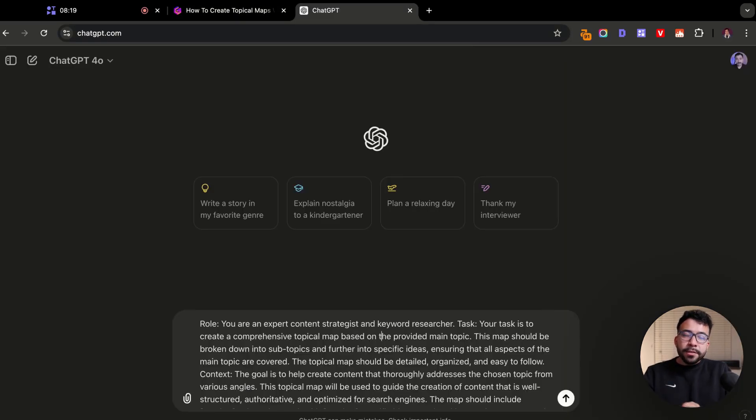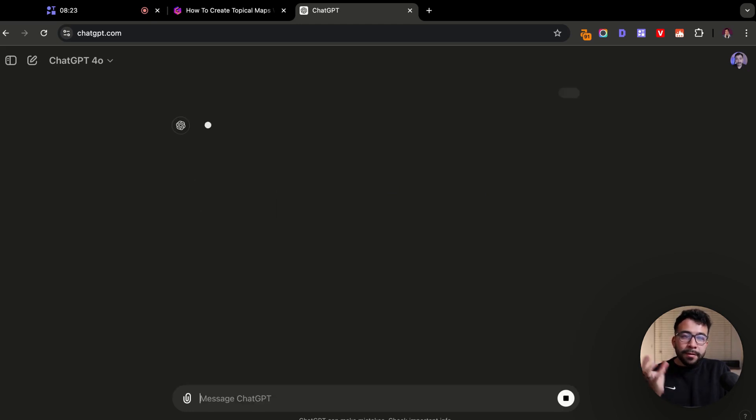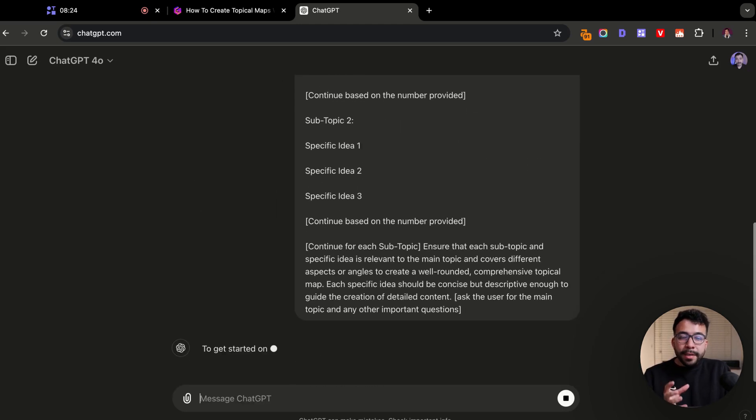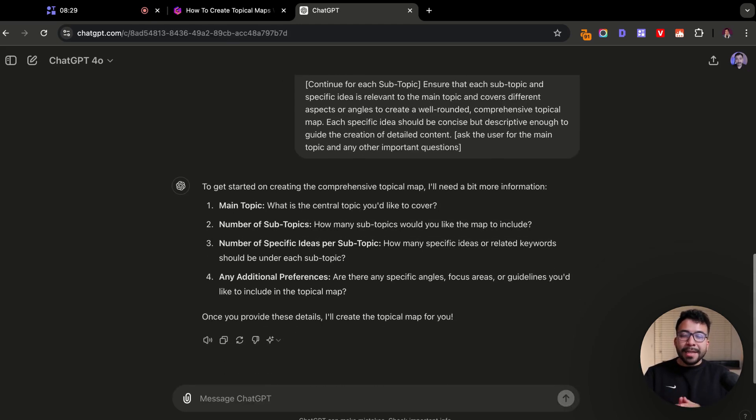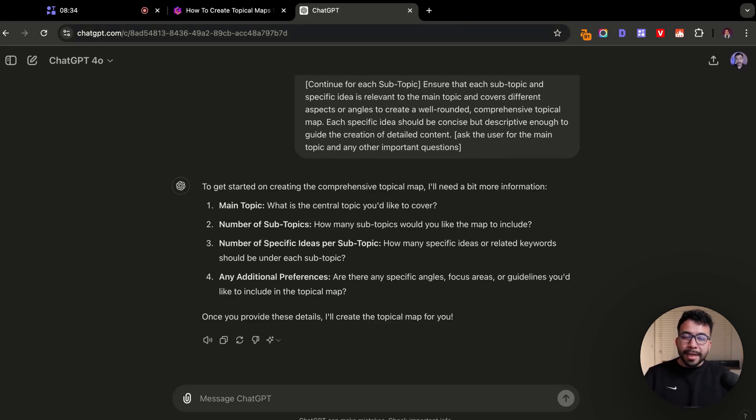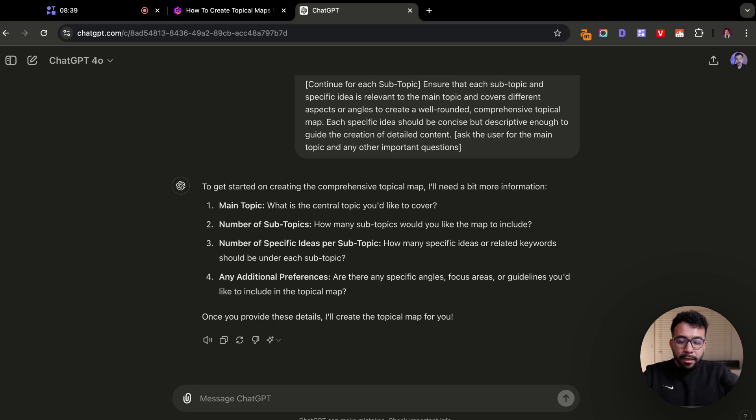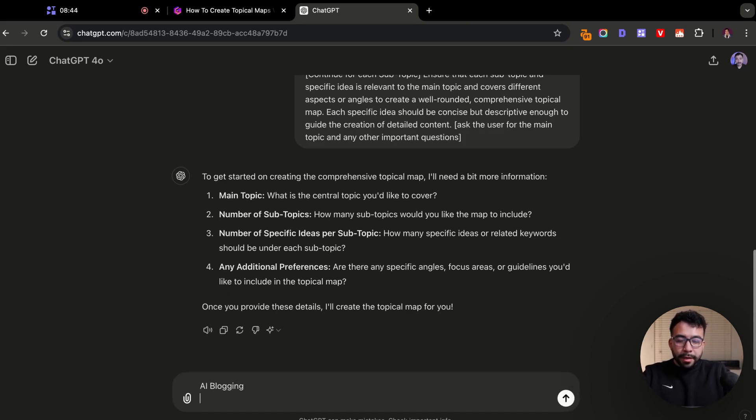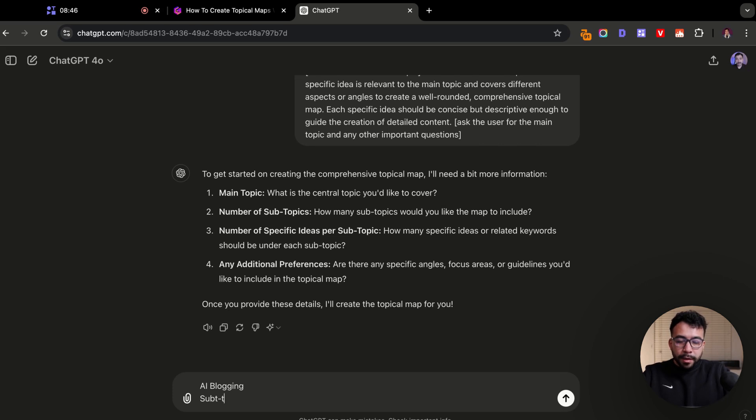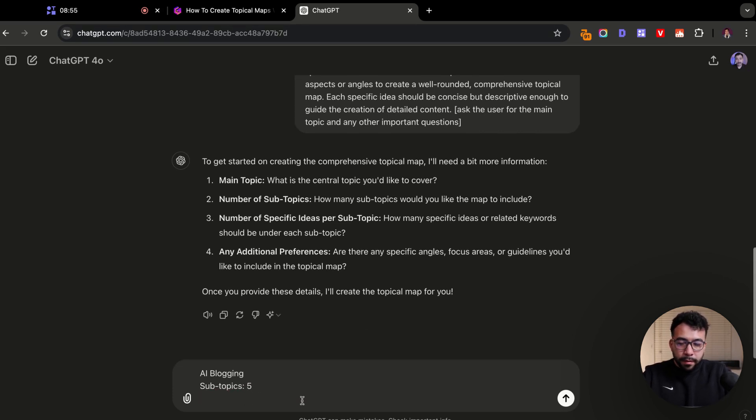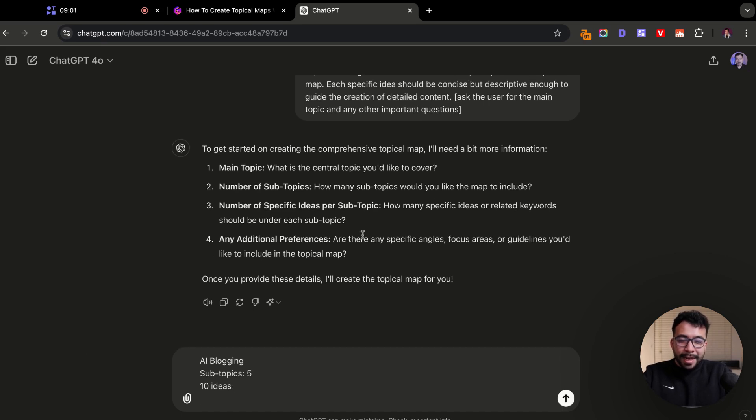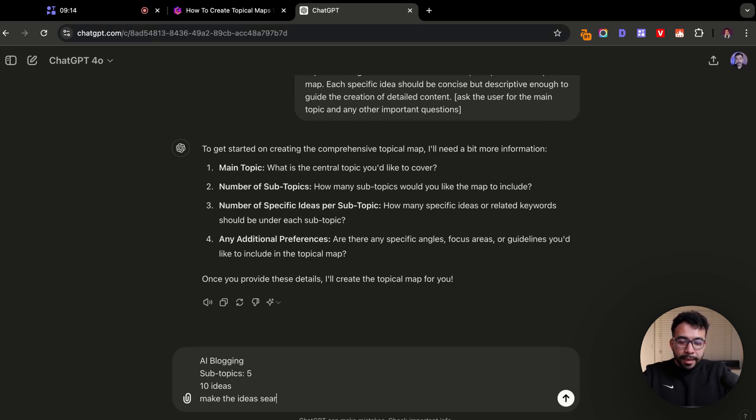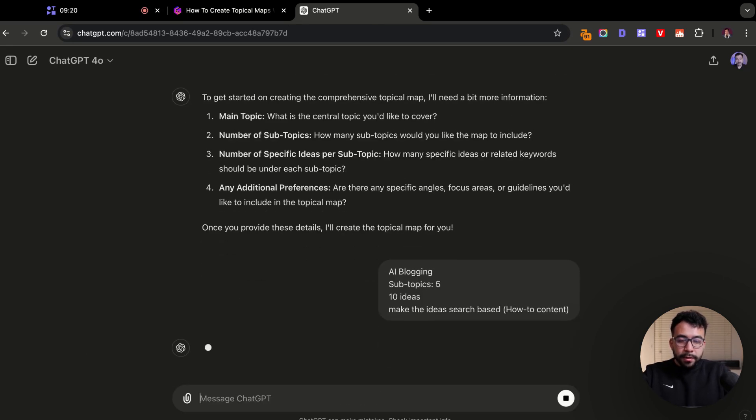Let's go ahead and enter this prompt, and it's going to give us a few questions. Based off of this prompt, it's going to ask us for the main topic, it's going to ask us for a number of subtopics, and it's going to ask us how many ideas we want for each subtopic. The main topic is going to be AI blogging. The subtopics, I just want five. Under each subtopic, I want 10 ideas. And then it's going to ask us any additional preferences. I just want to say, make the ideas search based and how-to content.